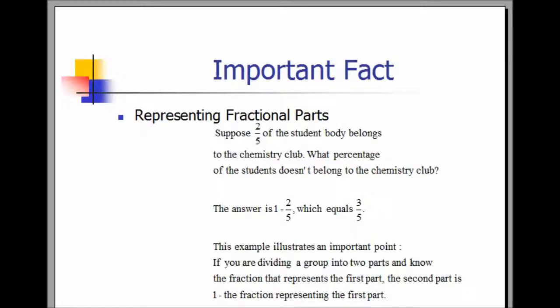Important facts. Suppose two-fifths of the student body belongs to the chemistry club. What percentage of the students doesn't belong to the chemistry club? The answer is one minus two-fifths, which equals three-fifths. This example illustrates an important point: when you are dividing a group into two parts and know the fraction that represents one of those parts, the second part is one minus the fraction representing the first part.